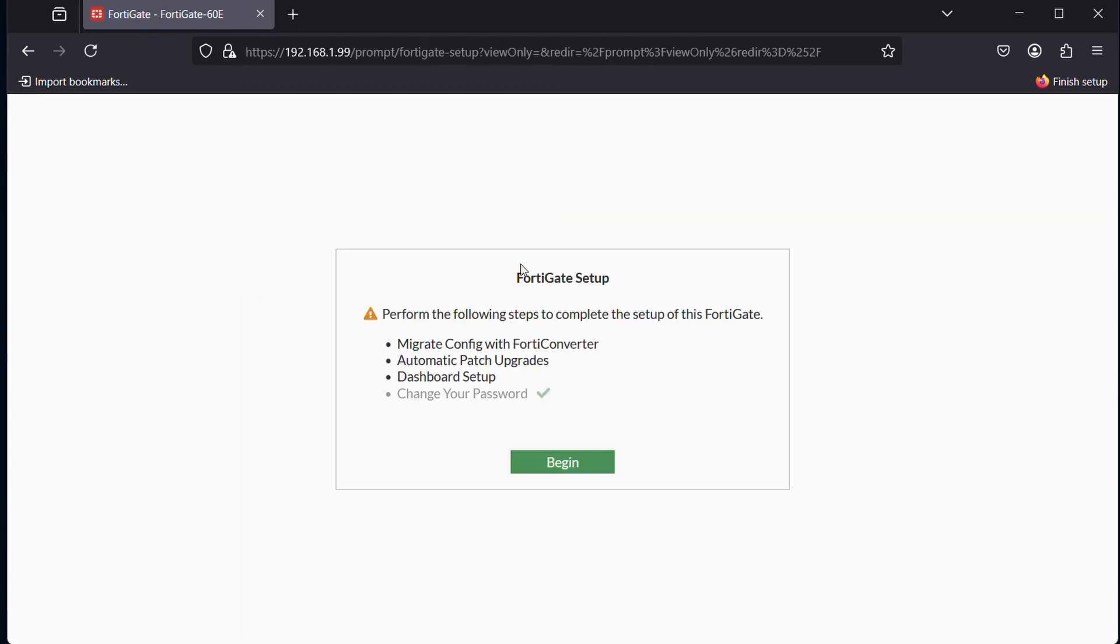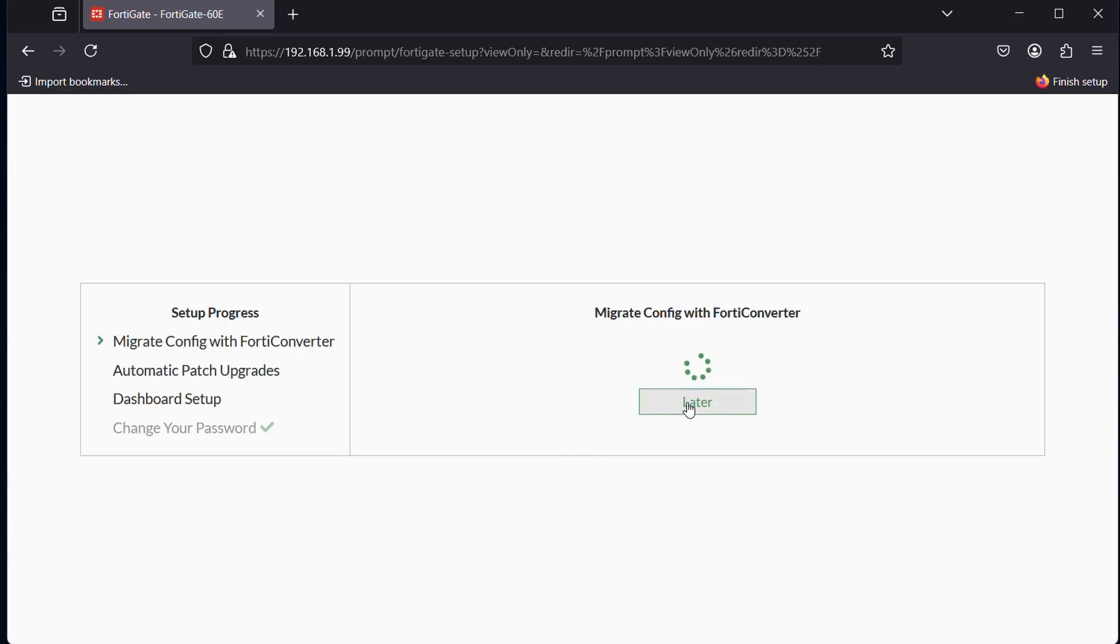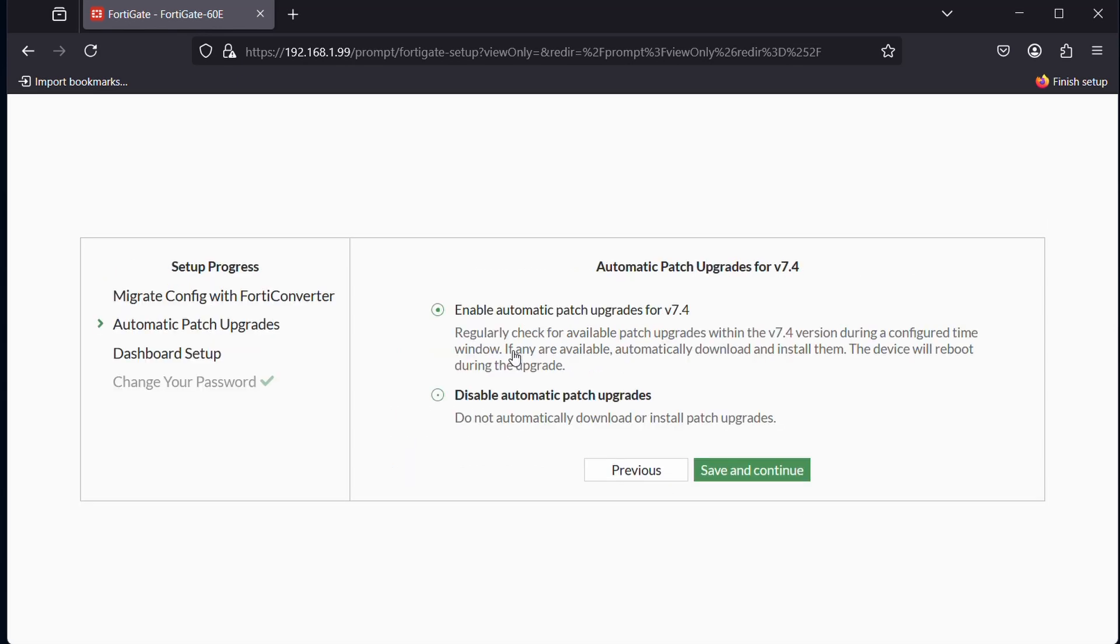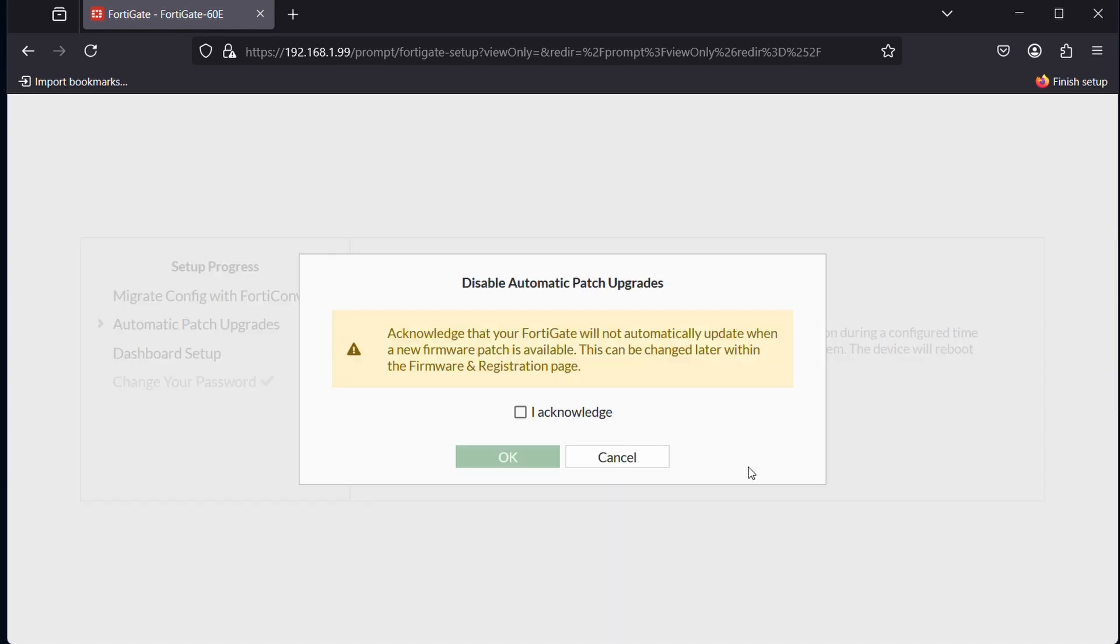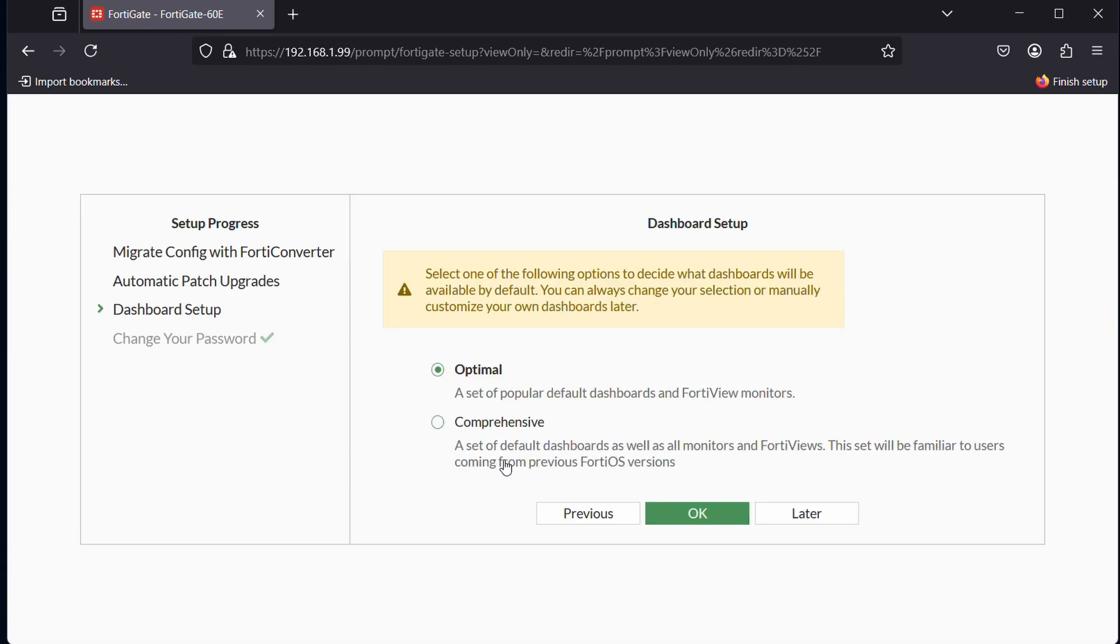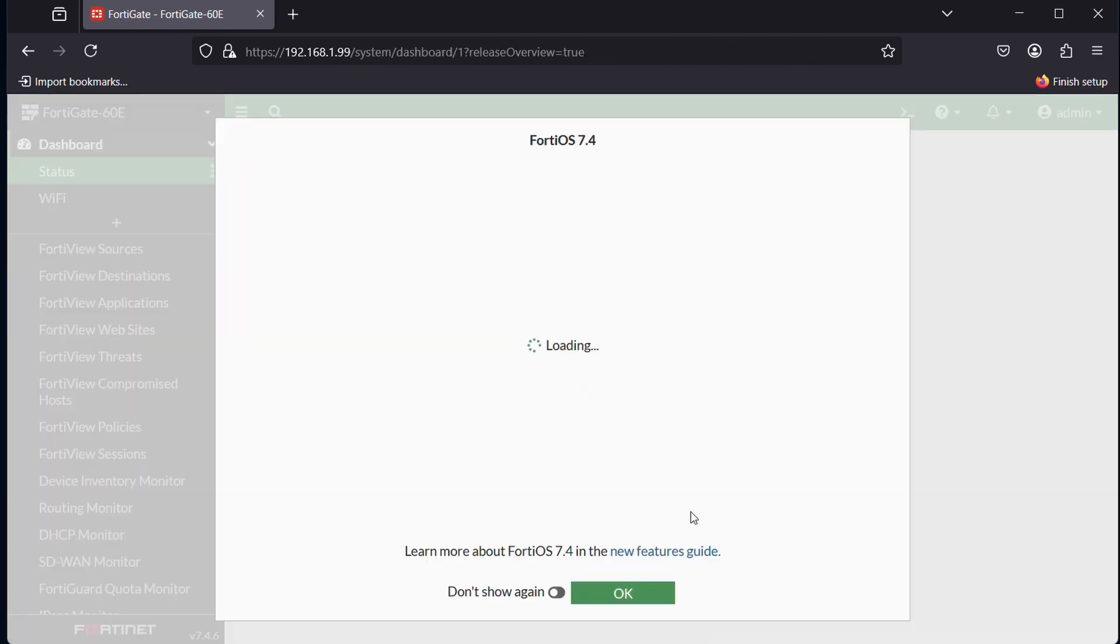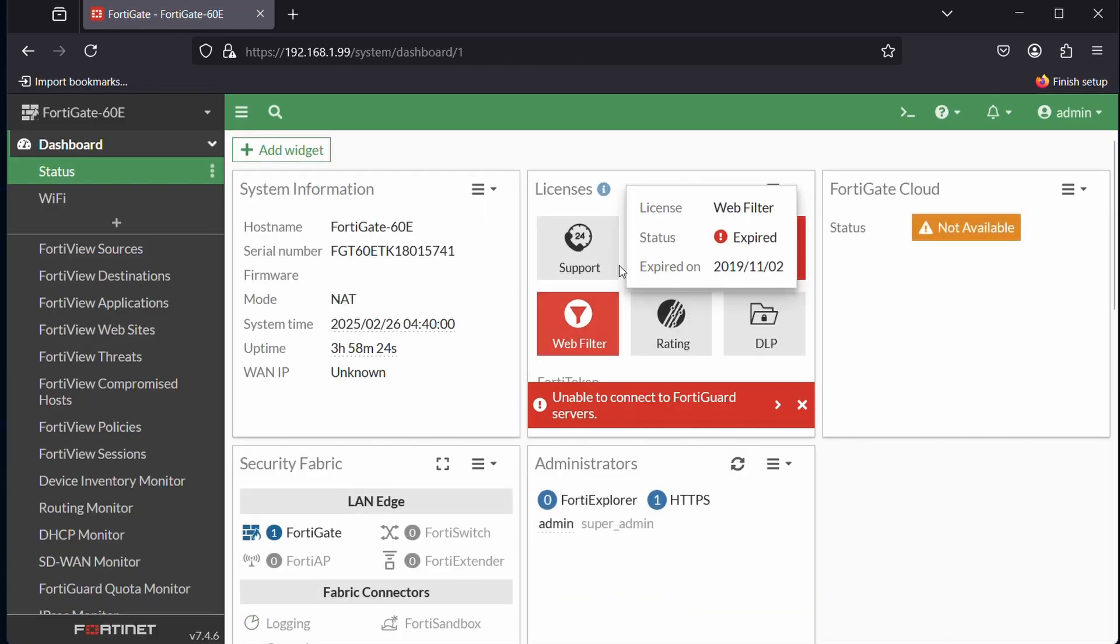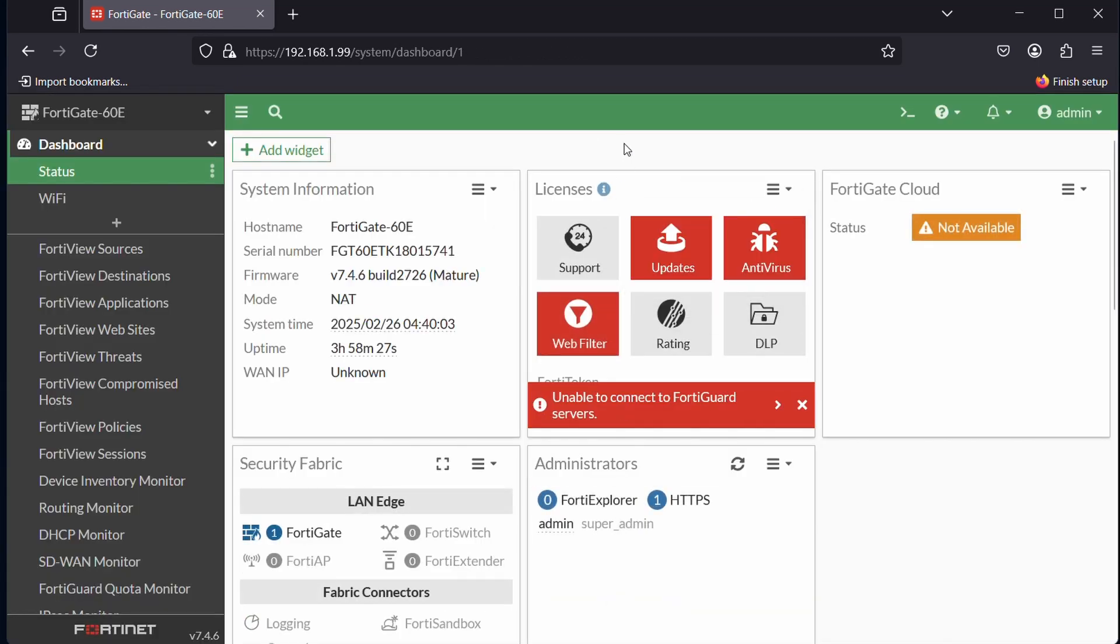We log in with the new password. Here we have a bit of a wizard. We hit begin. We can migrate any config from old equipment, I'm not going to do that. We can also enable automatic updates, but usually not a good idea—you might want to read the release notes first. Here is just the dashboard. Optimal or comprehensive if you want more views. Hit okay here. This is the welcome screen. We can hit don't show again.